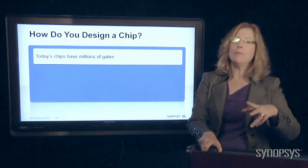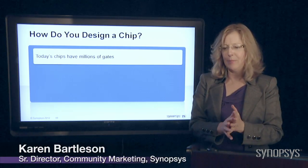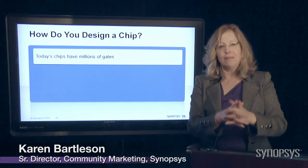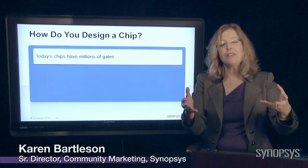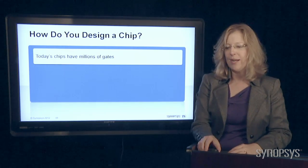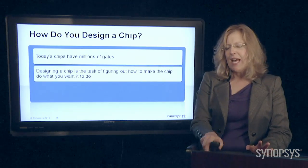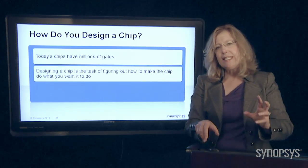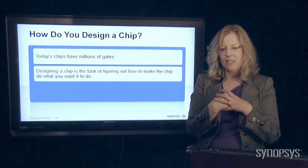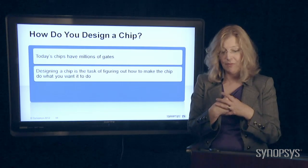Let's talk about some more things about how you actually design a chip. Today's chips have millions of gates. Remember, billions of transistors, but a gate is made up of several of those transistor switches in one. They have millions of gates. And to design a chip means I have a task to figure out how to make my chip do what I want it to do.